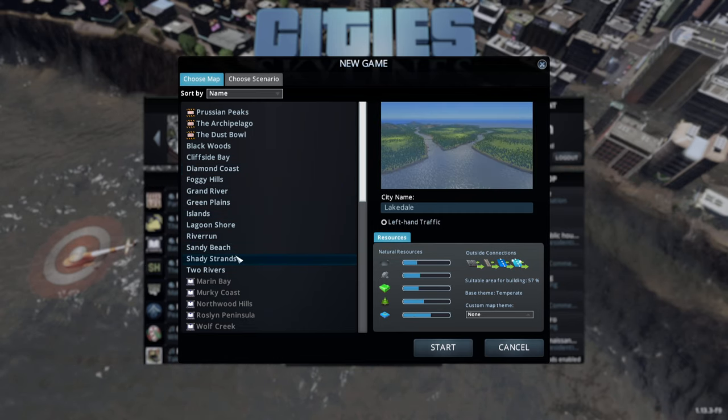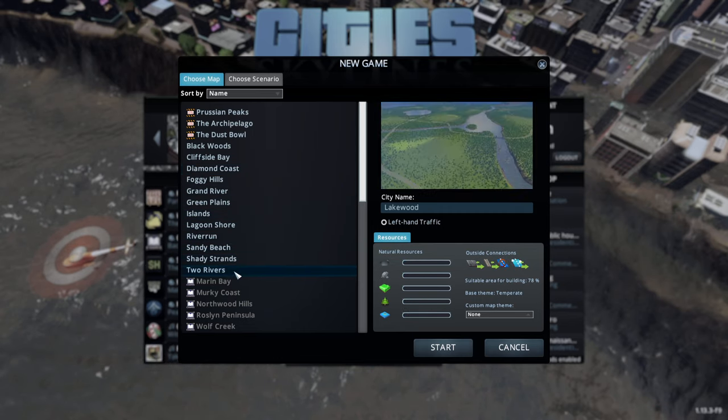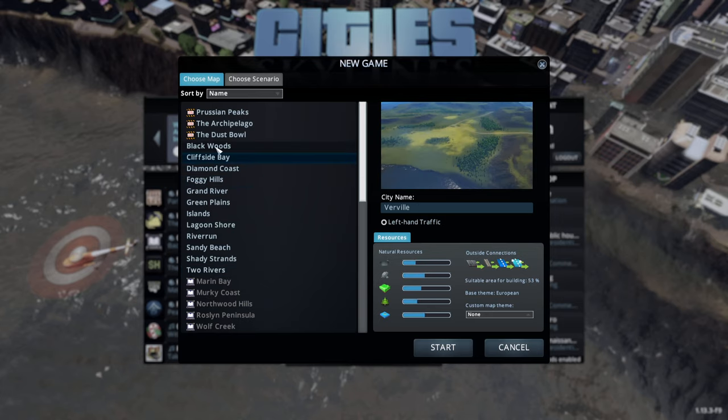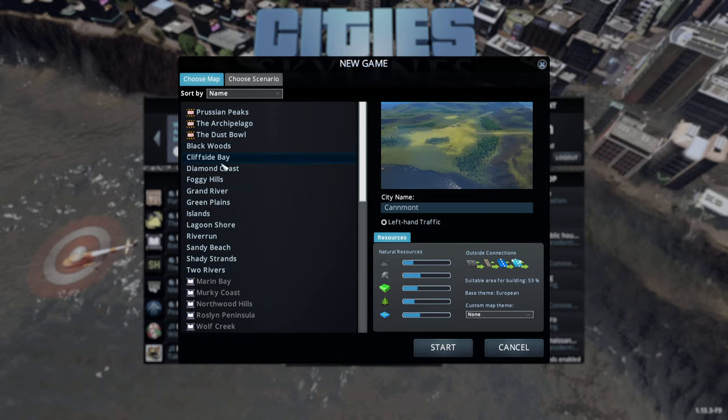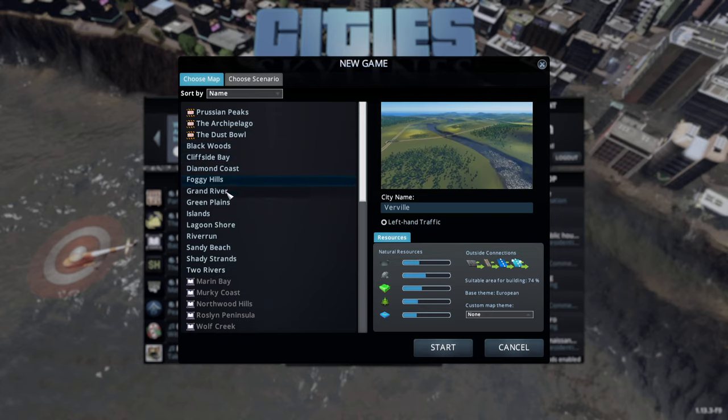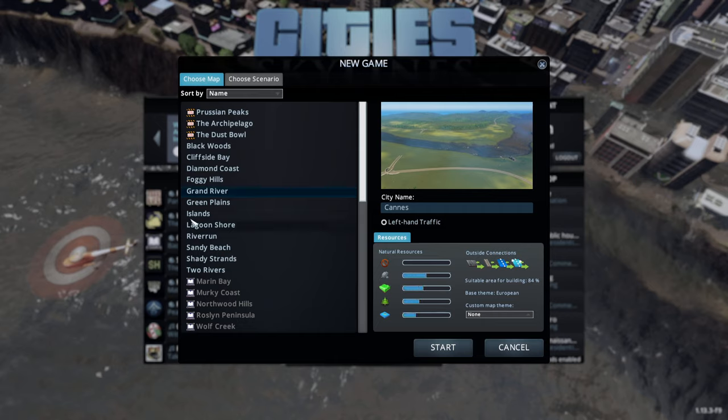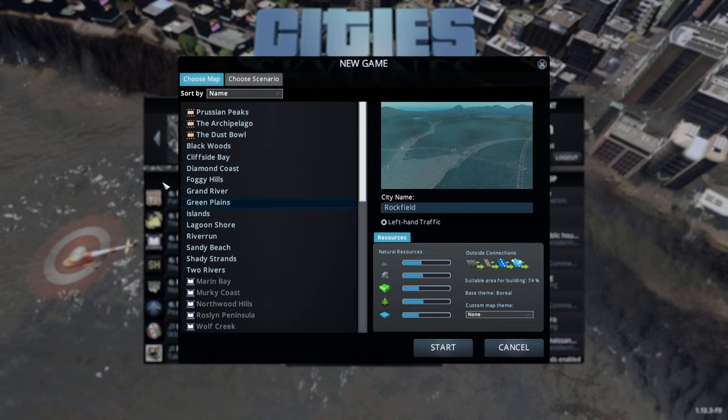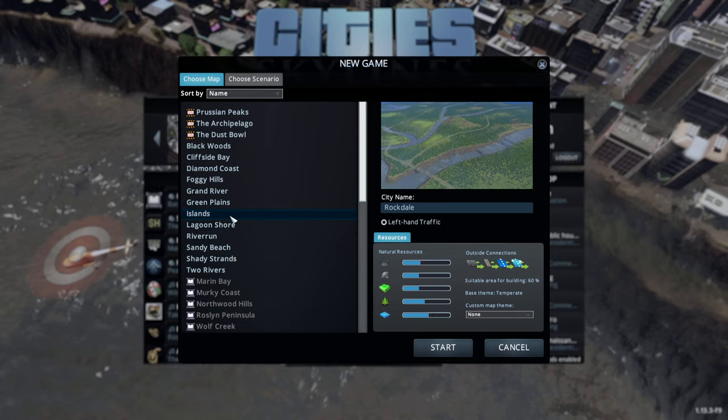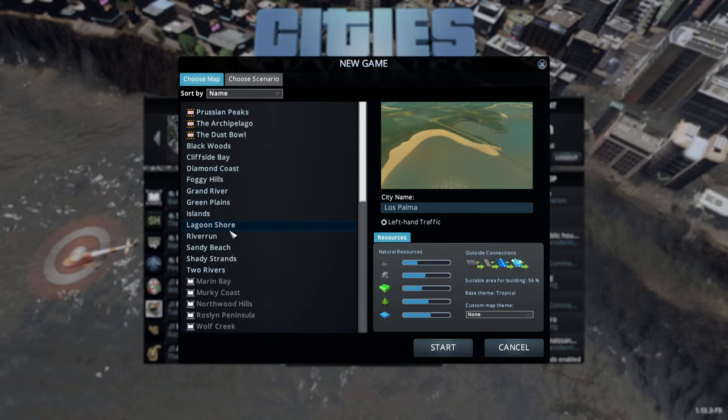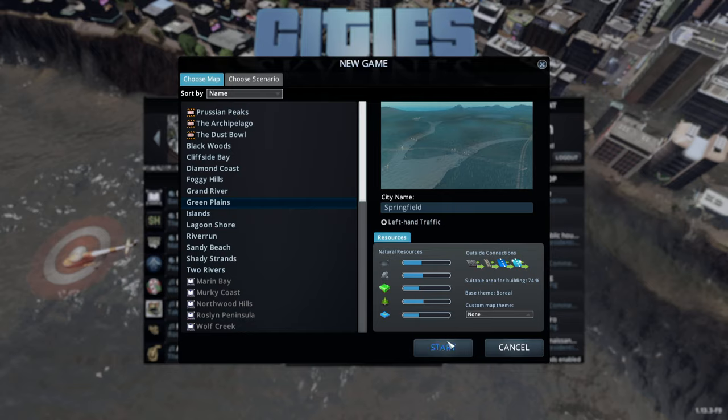I just saw a nice one a minute ago, but I can't find it. Because we're gonna make this a series for a few weeks. Not a few weeks, I shouldn't say, but at least a little while. So, we're gonna want it to be a good map. We're gonna go with Green Plains.